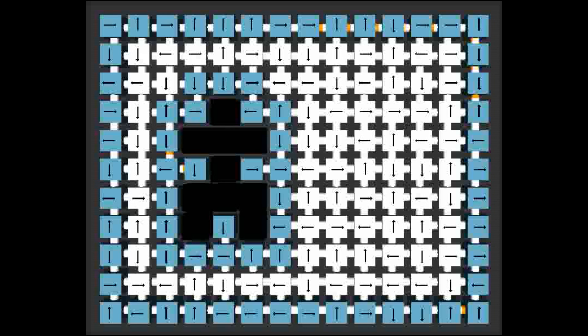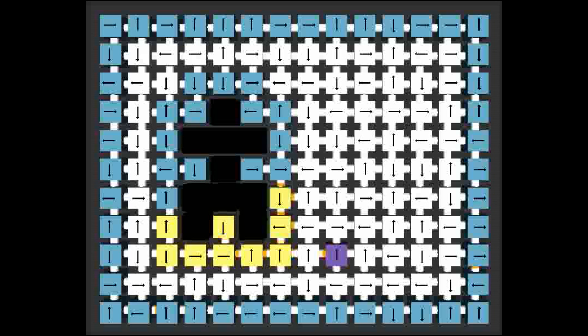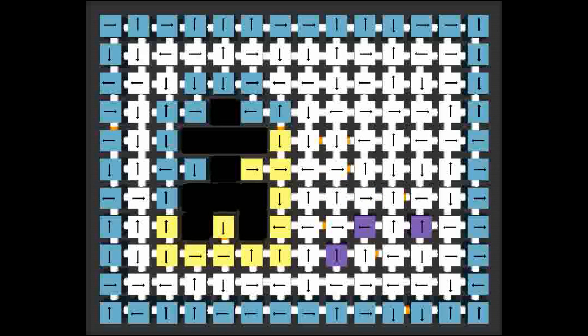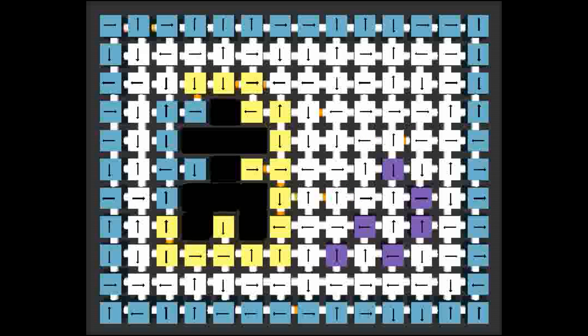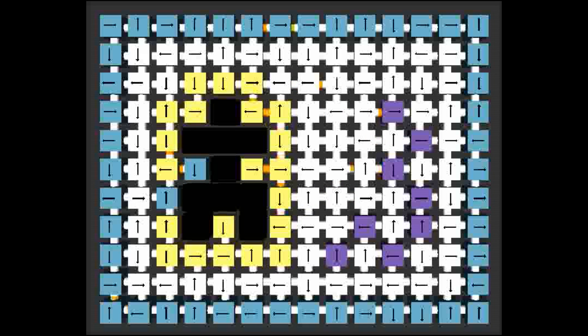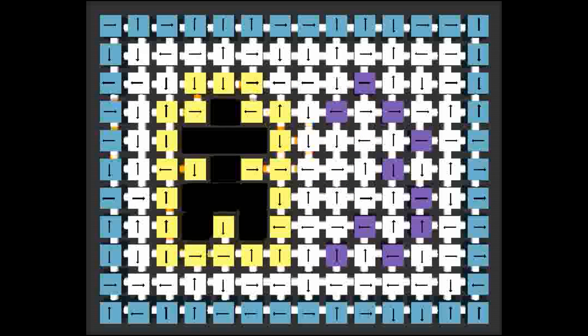As each blue module determines that it borders on the shape to be duplicated, it turns yellow and sends a message to its conjugate border module that lies some distance to the right. This offset distance is automatically chosen by the system to ensure that the original and duplicate shapes never overlap.